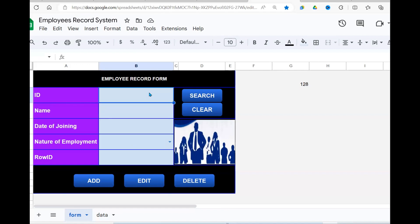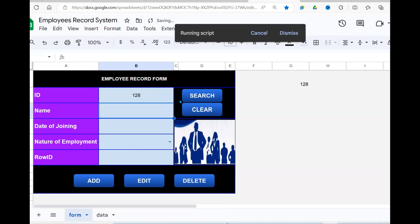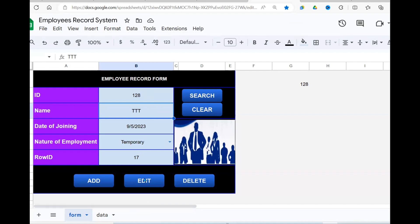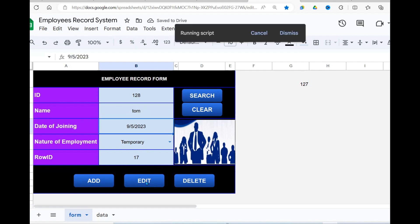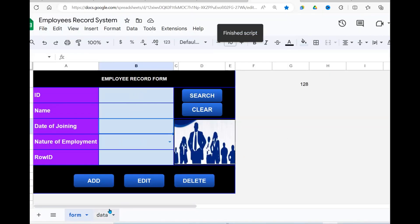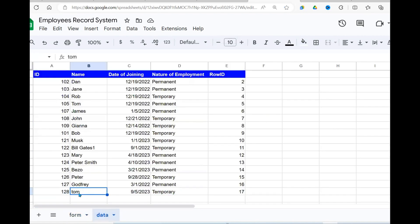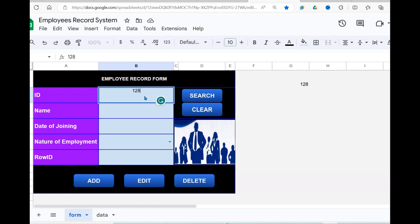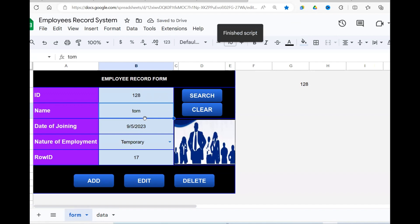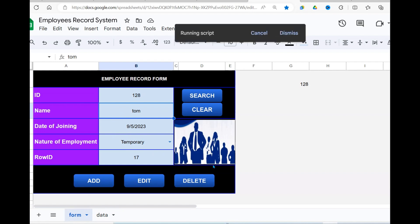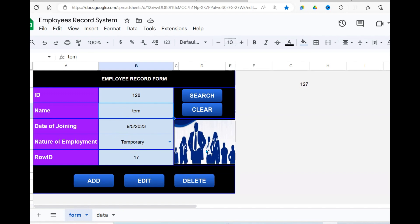We can search for record C128, click Search, and it displays that record. We can also edit — if I made a mistake and typed 'ttt' instead of the correct name, I click Edit and that record is saved. Now if I bring back that same record, I can see it has been updated. If I no longer want a record, I search for it first, then click Delete — it runs the script and the record is deleted.